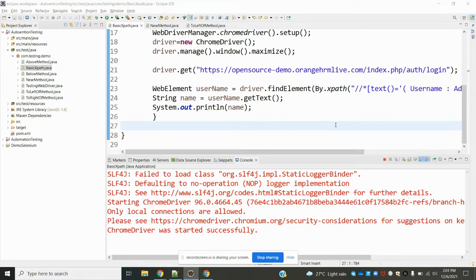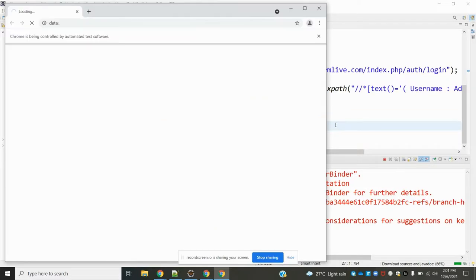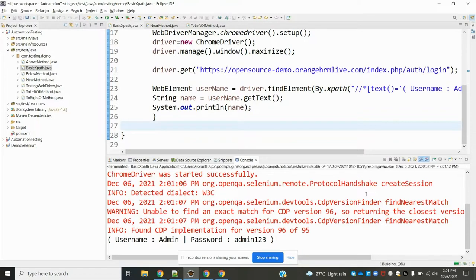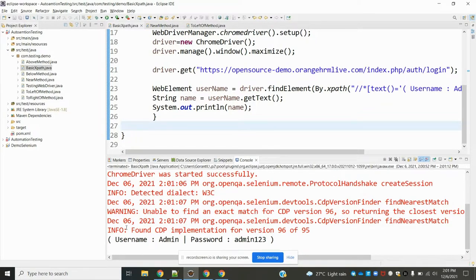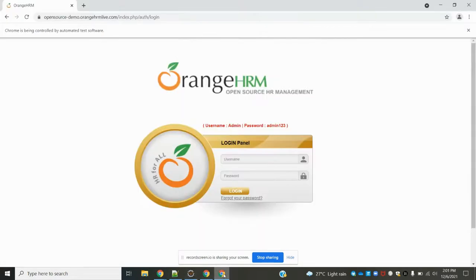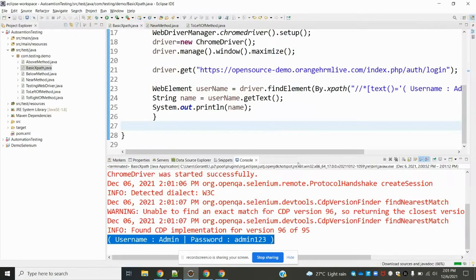These two methods are very easy to find XPath quickly, and we can see the result also fast. Easy to understand the XPath, and we can find the value. It returns the value which we are expecting.